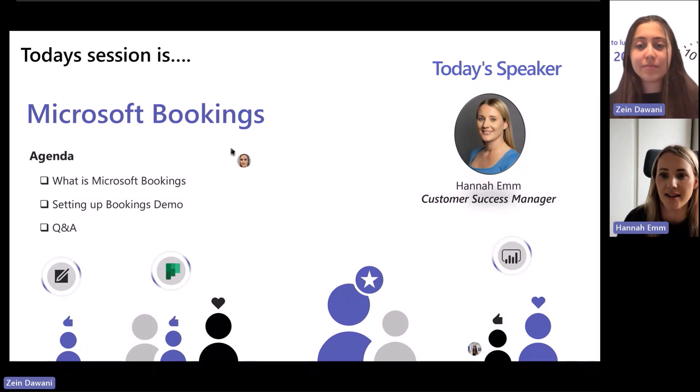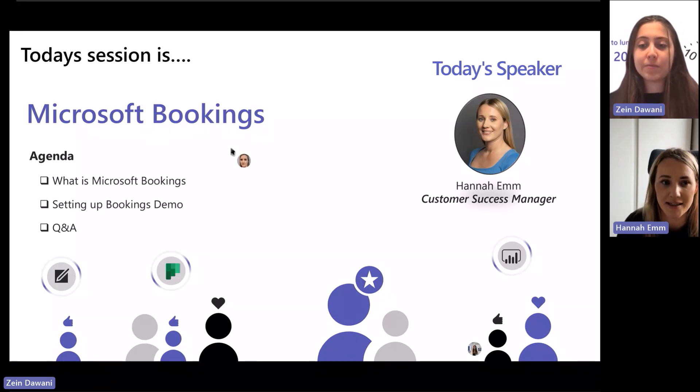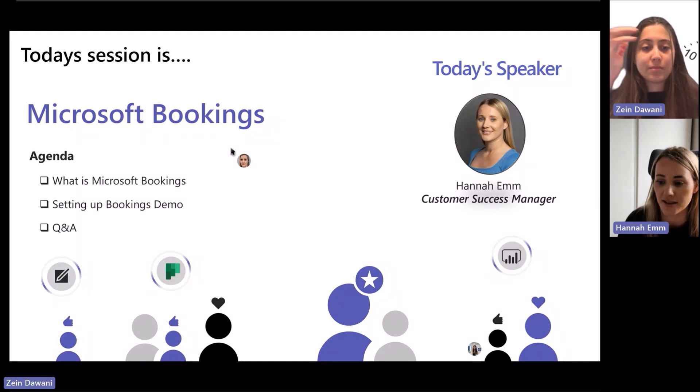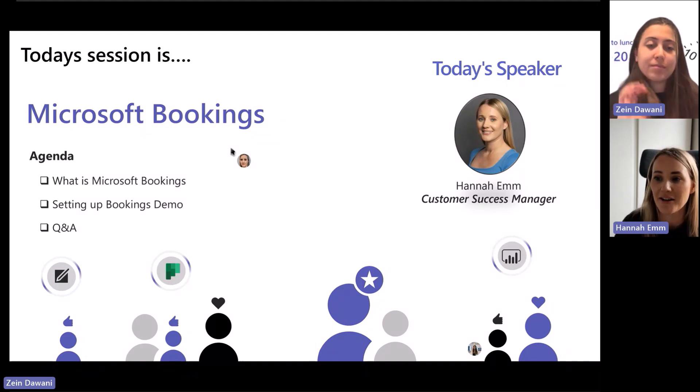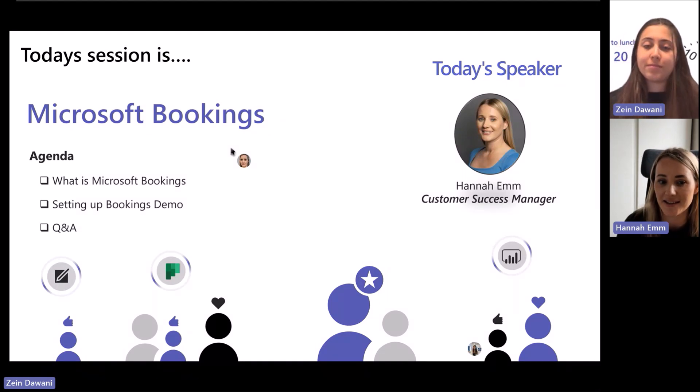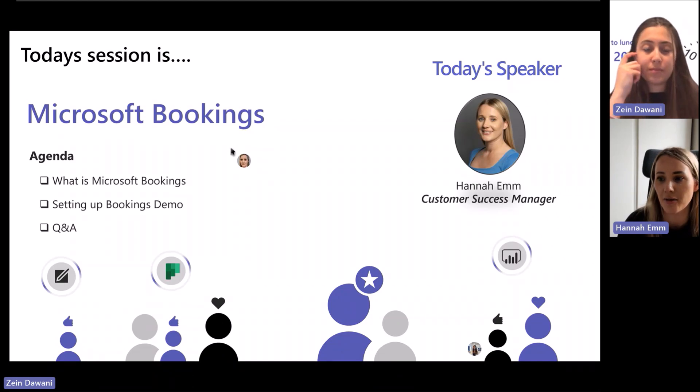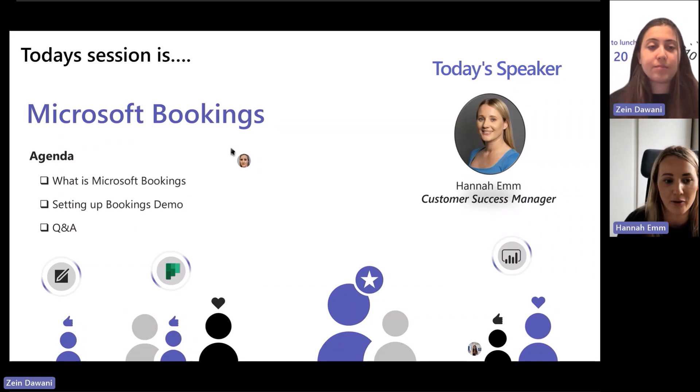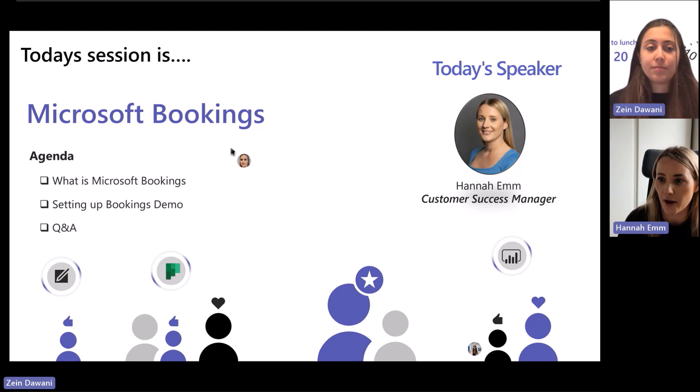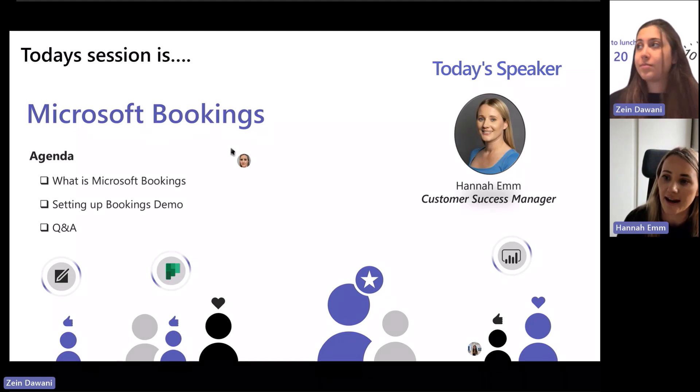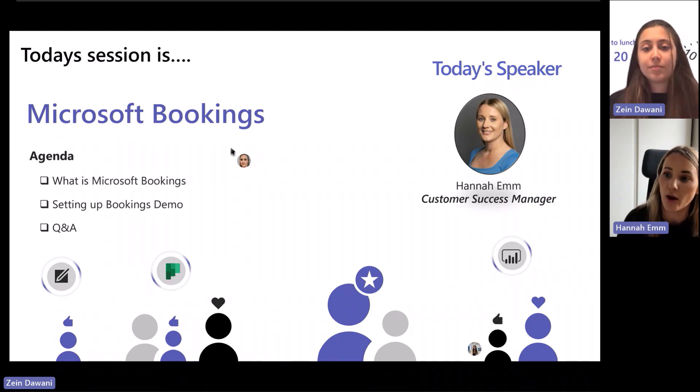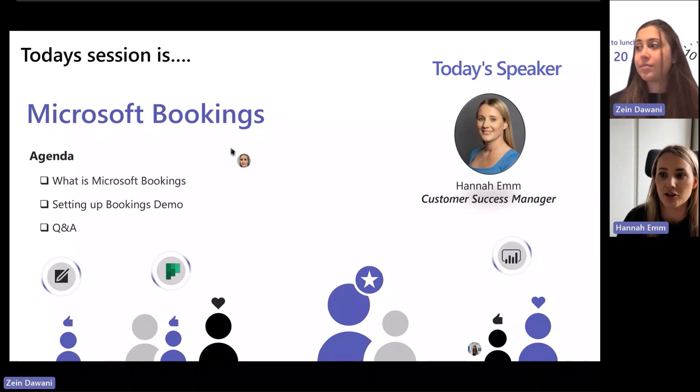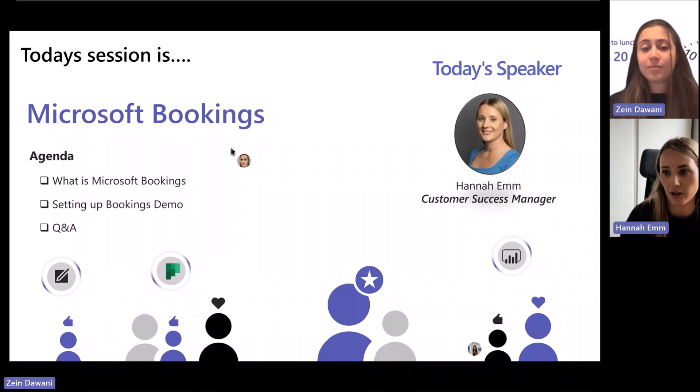We're going to spend the next 20 minutes or just under 20 minutes now looking at the Microsoft Bookings app. So I'll do a very quick introduction and we'll do a quick demo and have a look at how Bookings works and some of the key features.